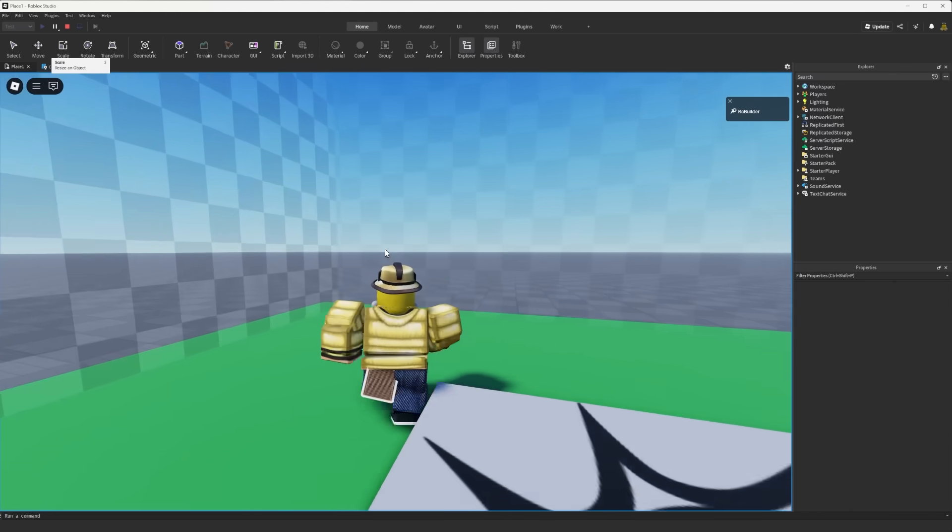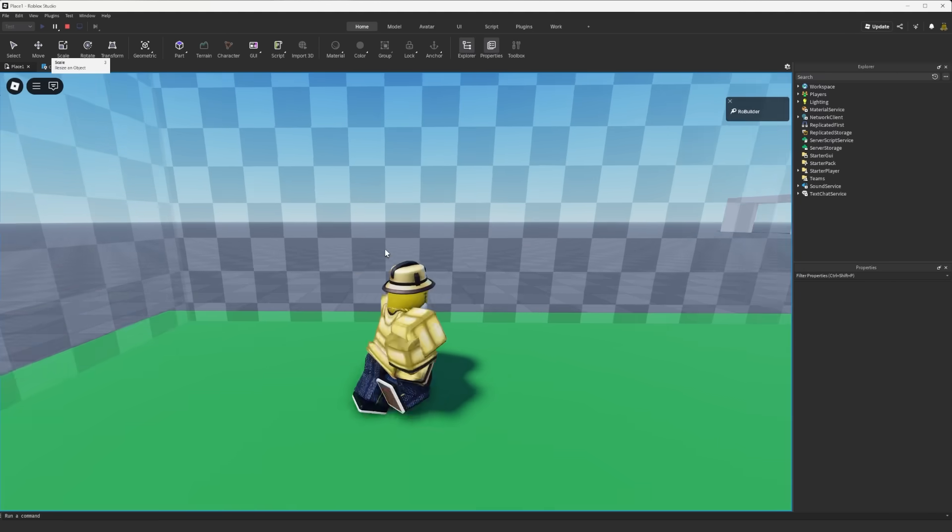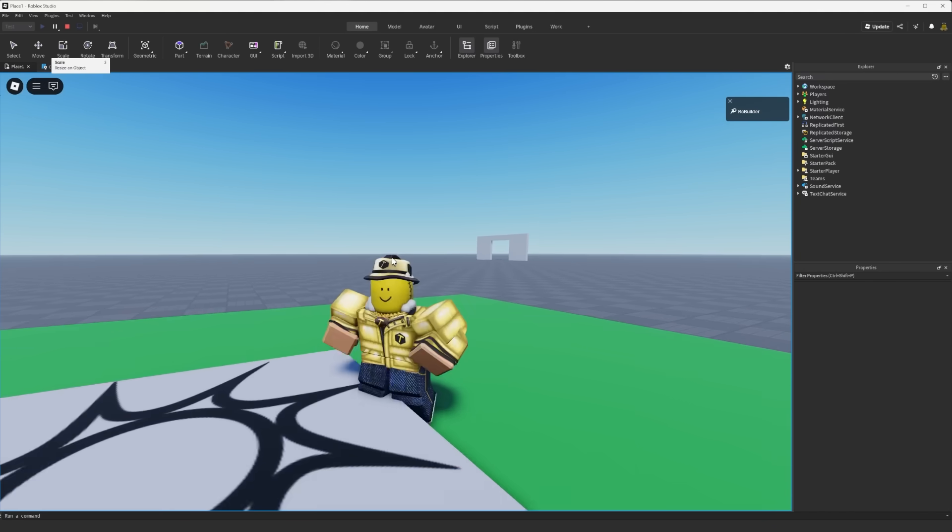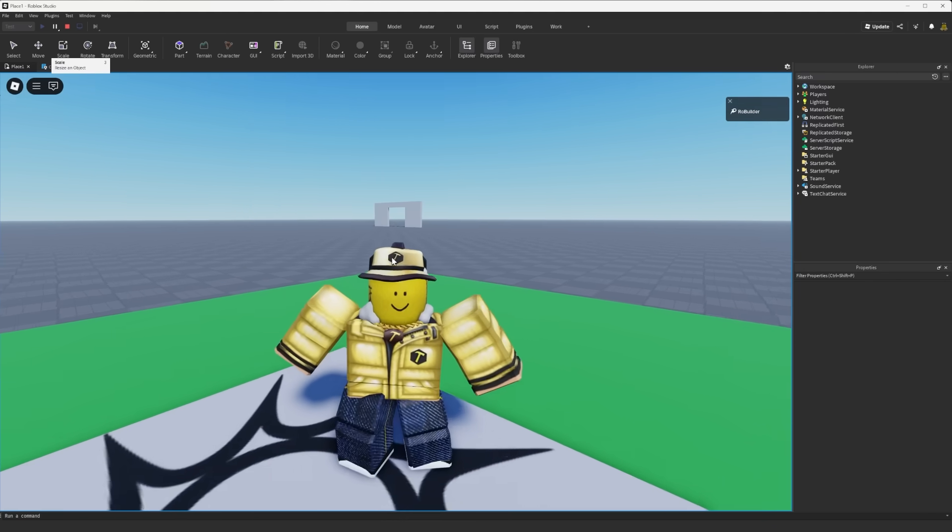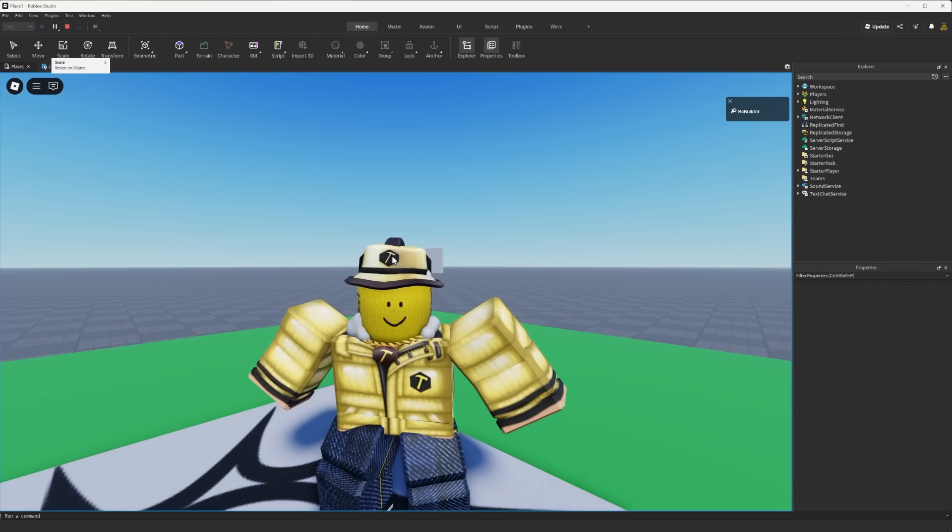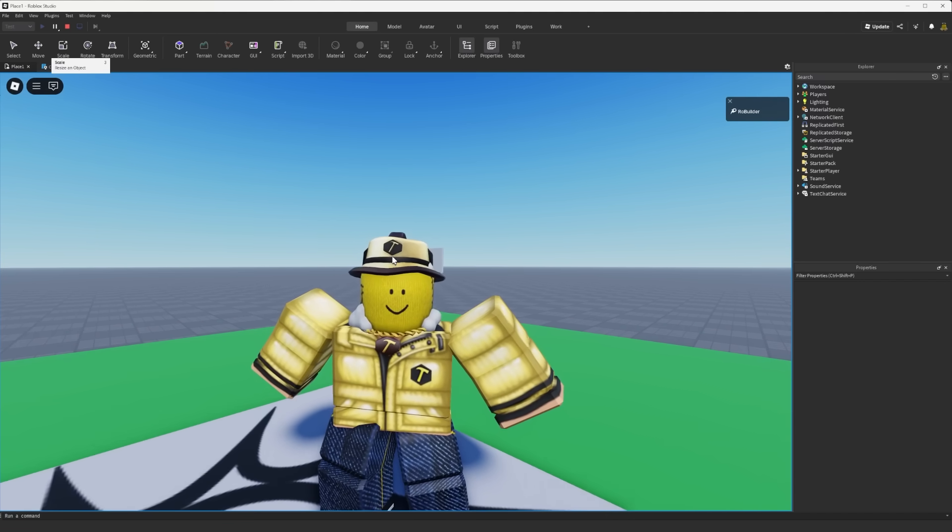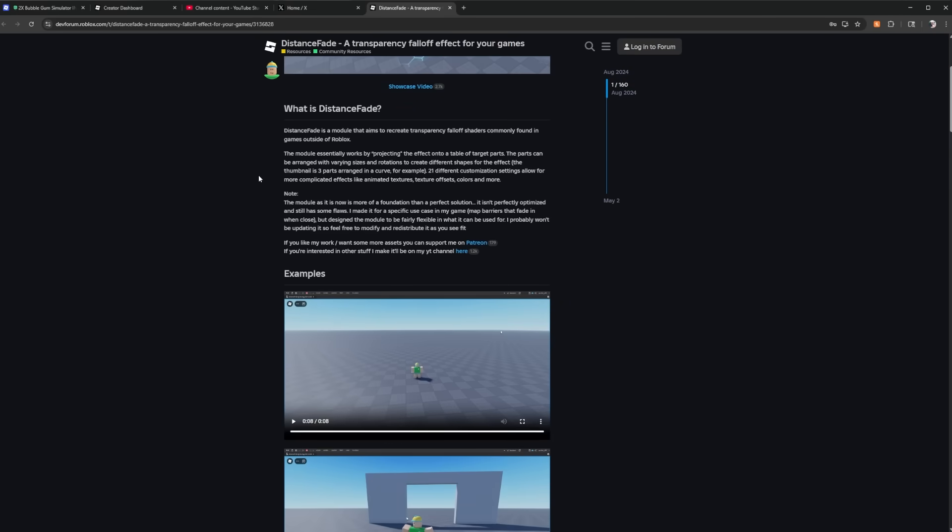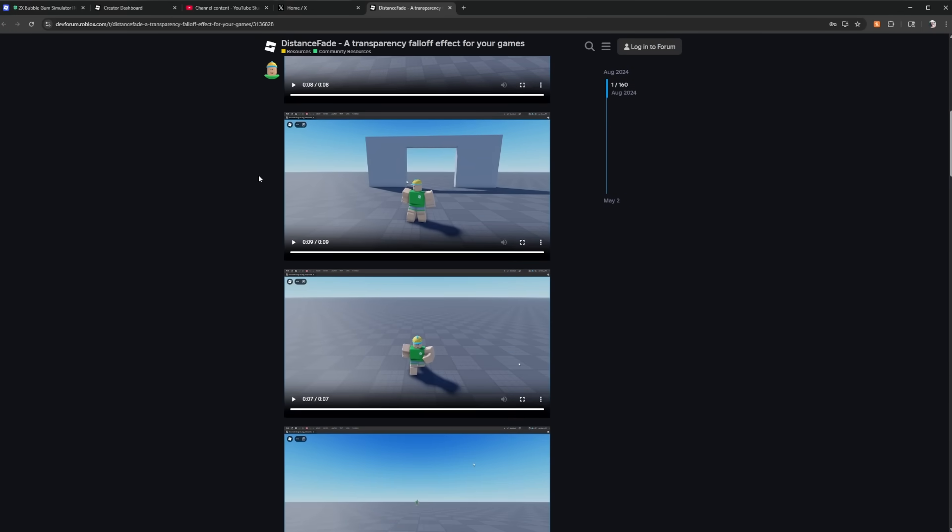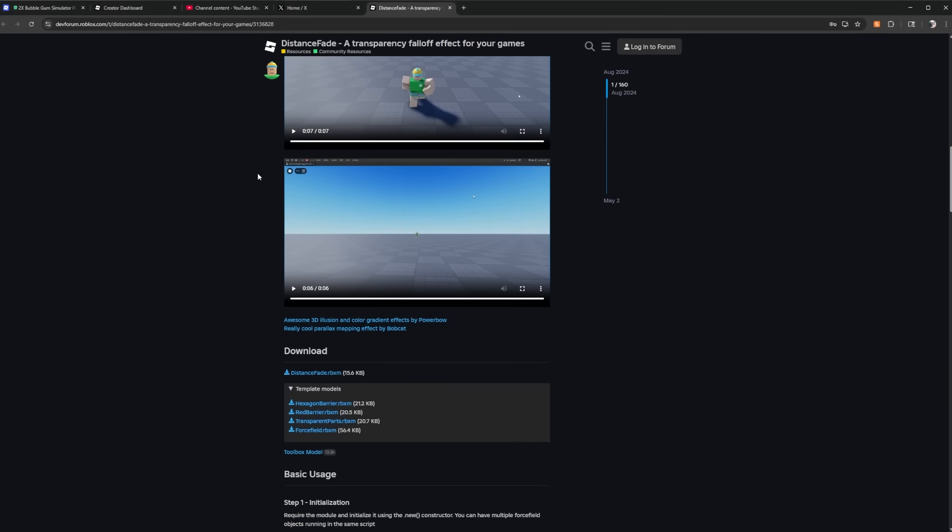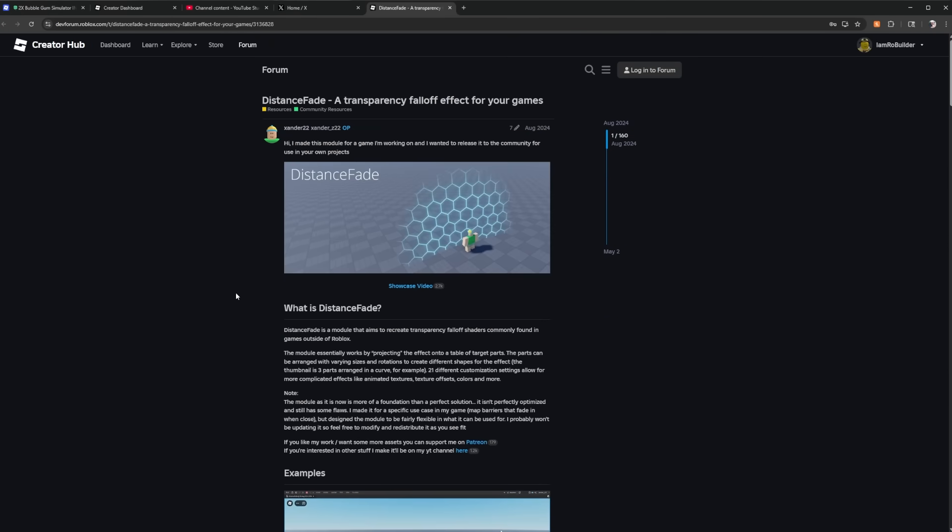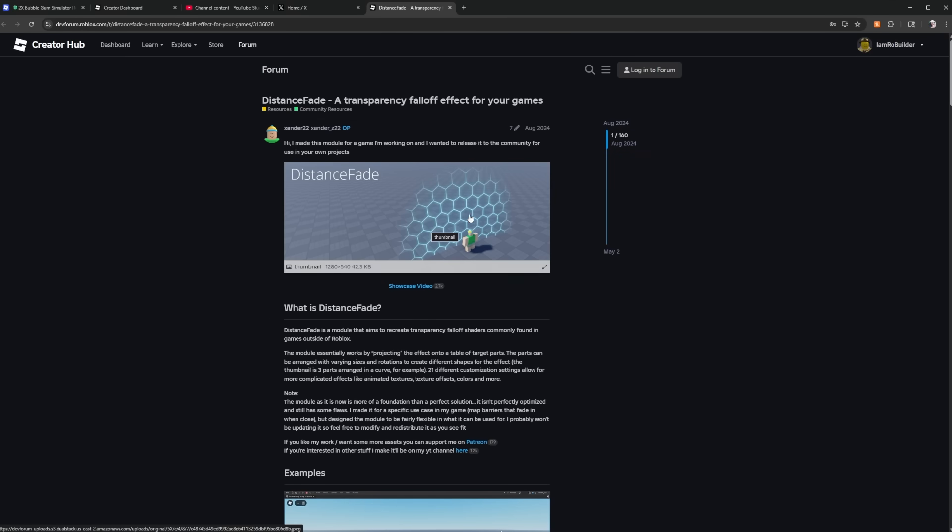Anyways I think this is a really really cool way to block off your maps and I just want more people to know about this because I think someone is going to do some really cool stuff with this. Anyways the too long didn't read, quit using invisible walls in your game and try using an effect like this.